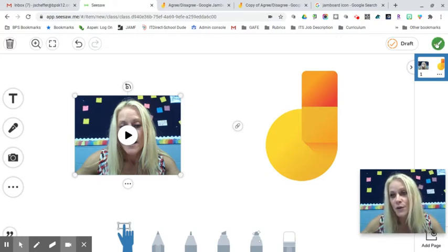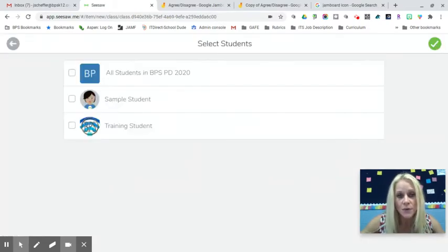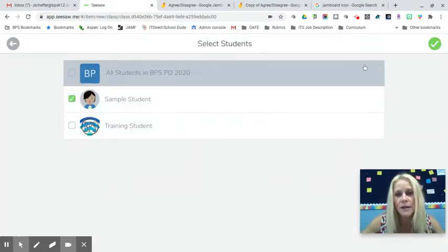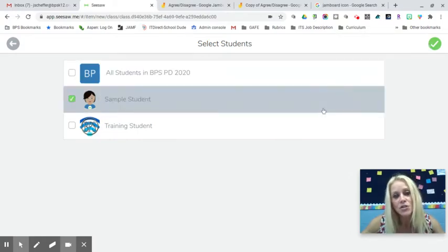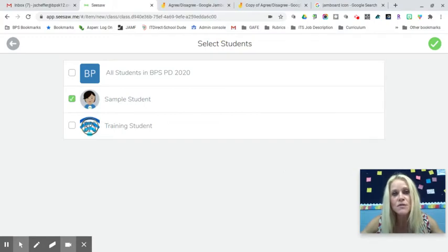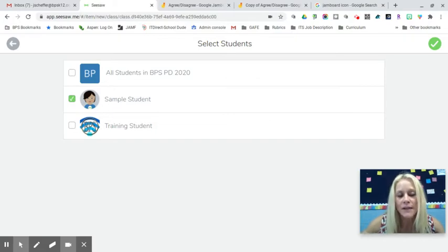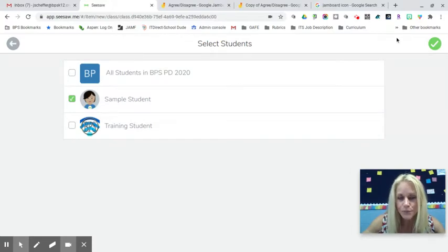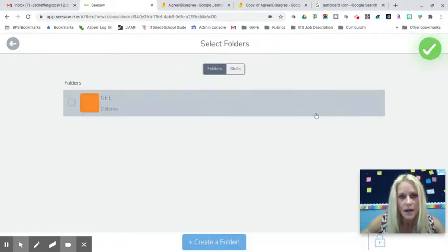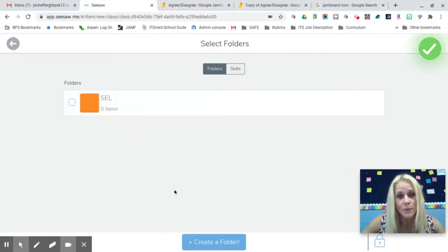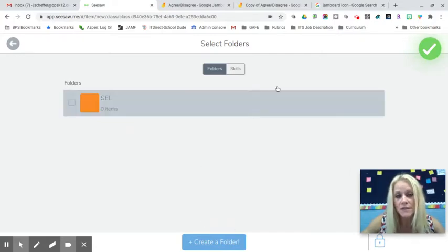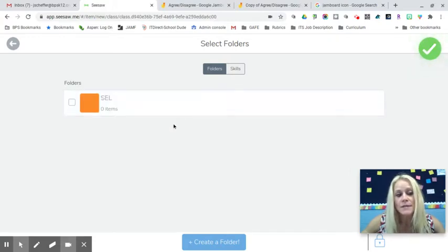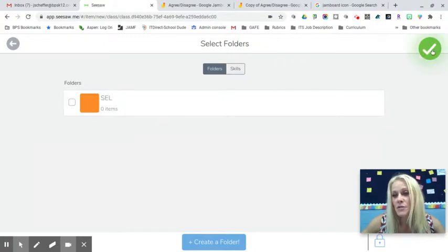When you're done recording, click the green check mark and it uploads. You can assign to a sample student or all students. If you want certain select groups — group A, B, C, red, blue, or green — you can choose which students receive that Jamboard. Click the green check mark, and you can optionally add it to a folder, such as 'FA' for formative assessment, or leave it blank.